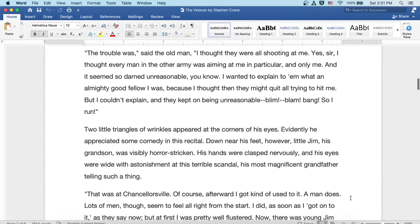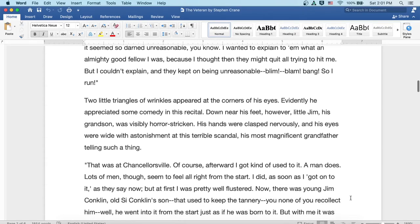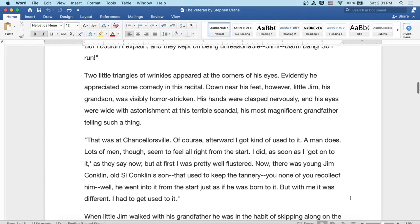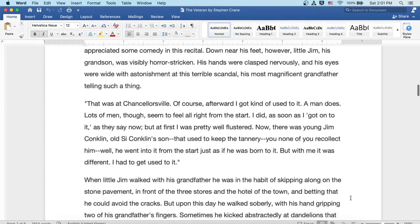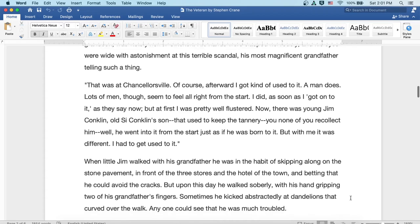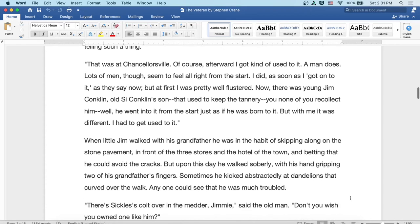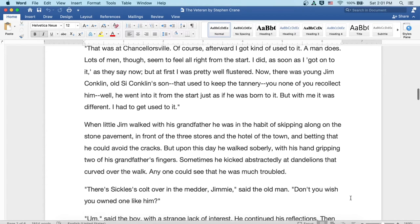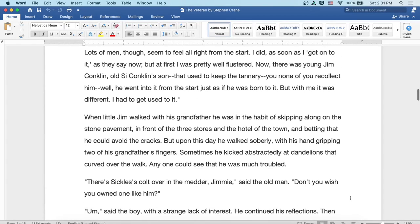Well, that was at Chancellorsville. Of course, afterward, I got kind of used to it. A man does. Lots of men, though, seemed to feel all right from the start. I did as soon as I got onto it, as they say now, but, well, at first, I was pretty well flustered.